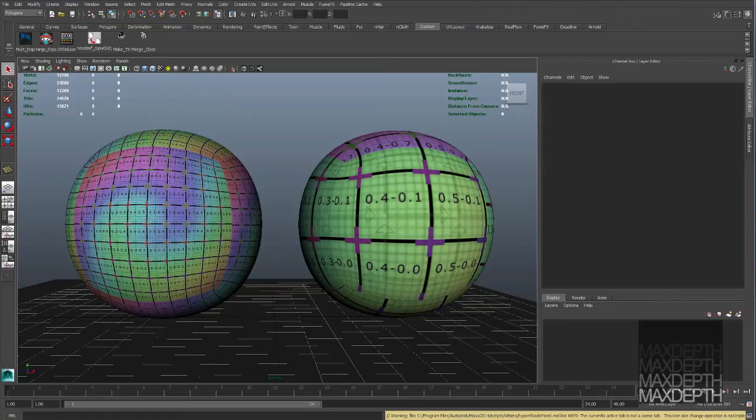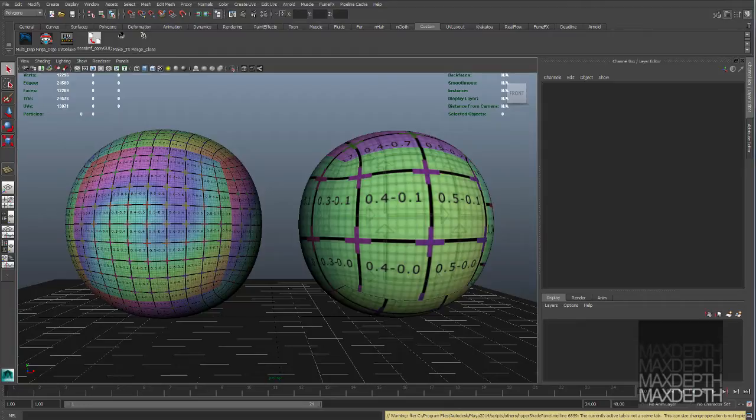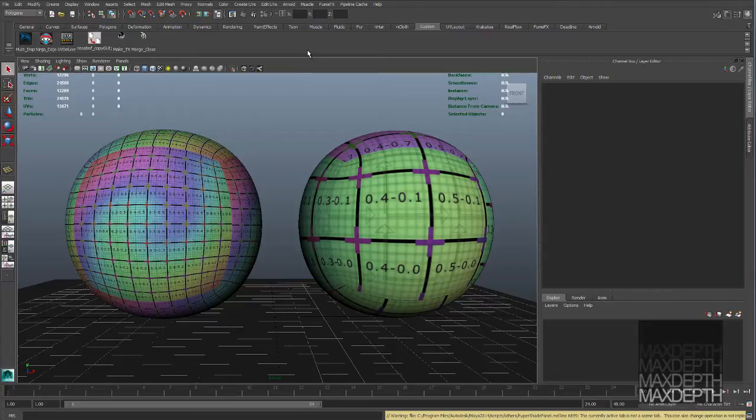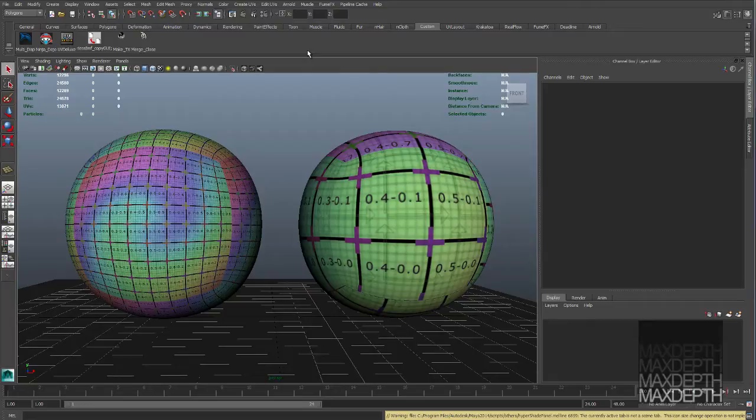In this video we're going to be covering pixel density and its relationship to texture resolution. So in this scene we have two spheres. One sphere has an 8K texture map applied and the other sphere has six 2K texture maps applied to it using a multi-tile UV workflow.